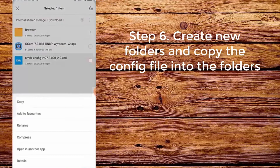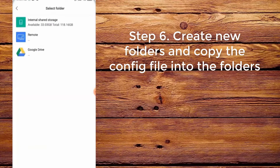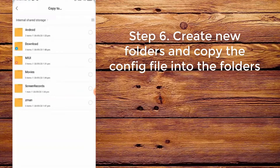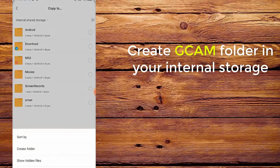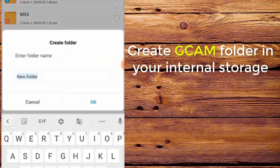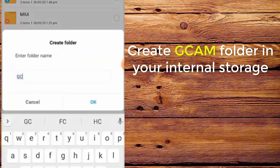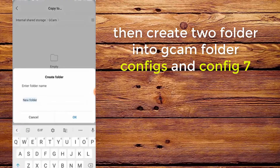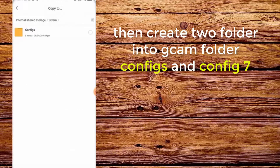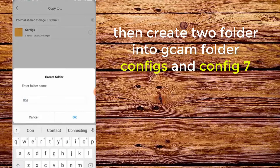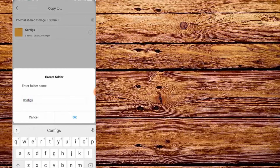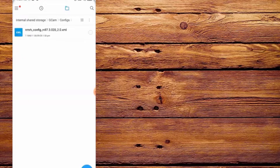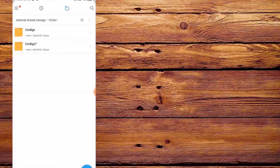Step 6. Create new folders and copy the config file into the folders. First, create a CamFolder in your internal storage. Then create two folders inside CamFolder: configs and config7. Copy and paste the config file into both.